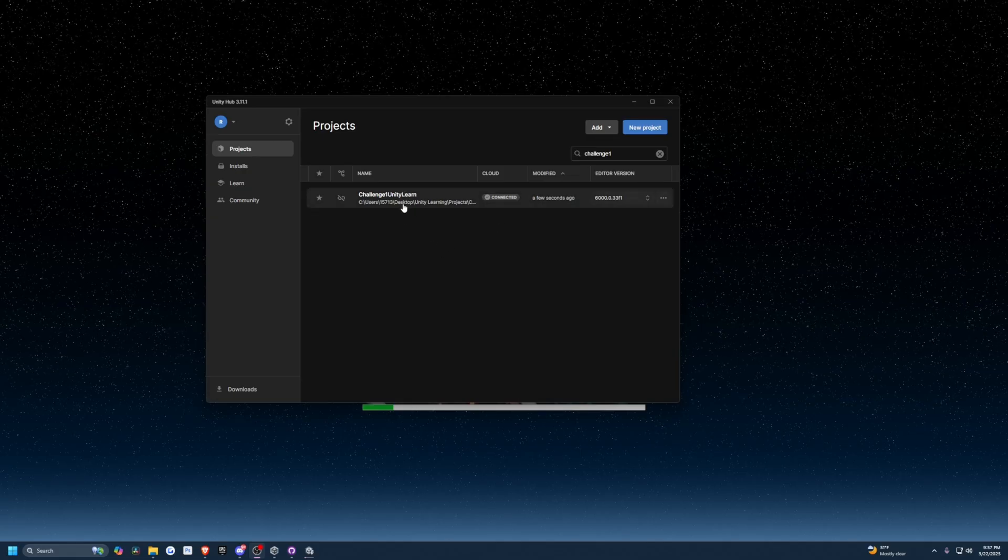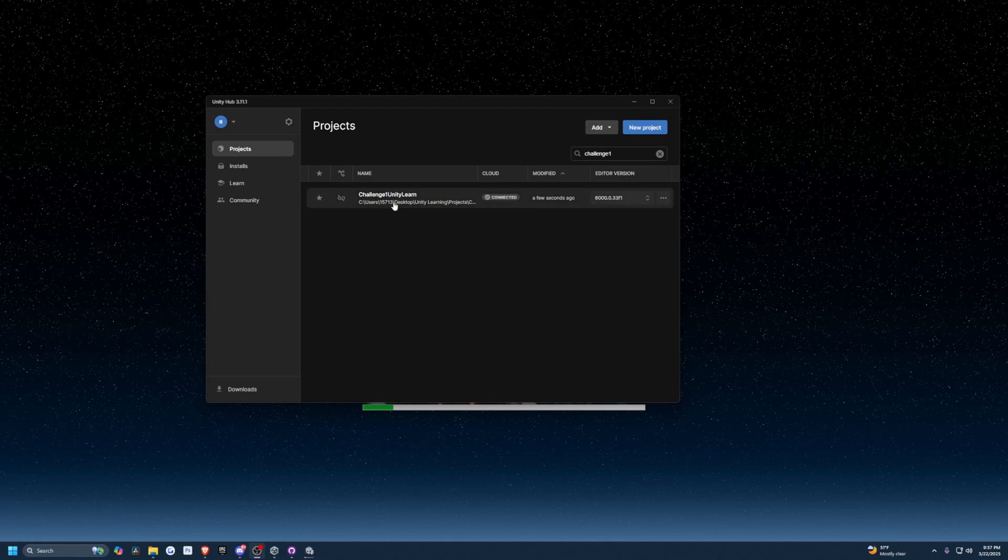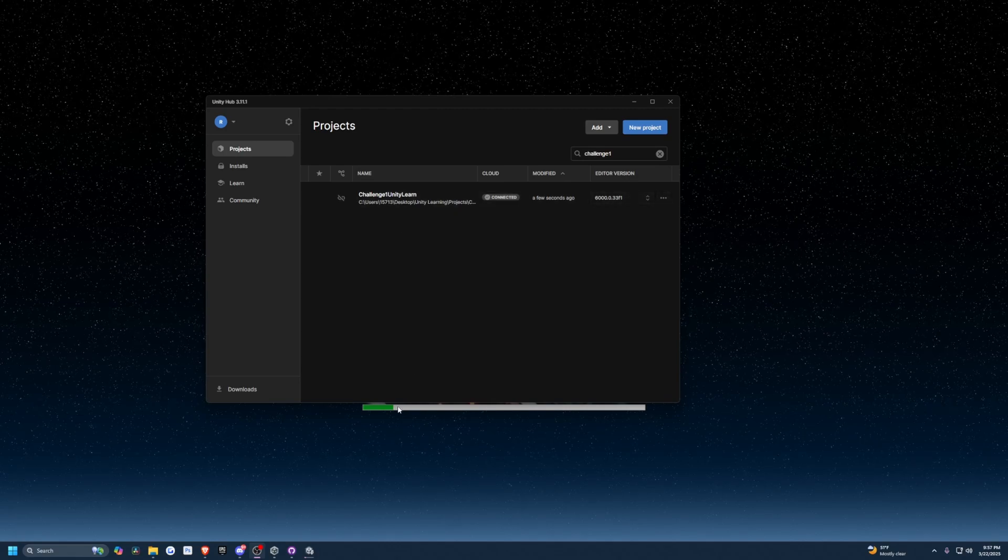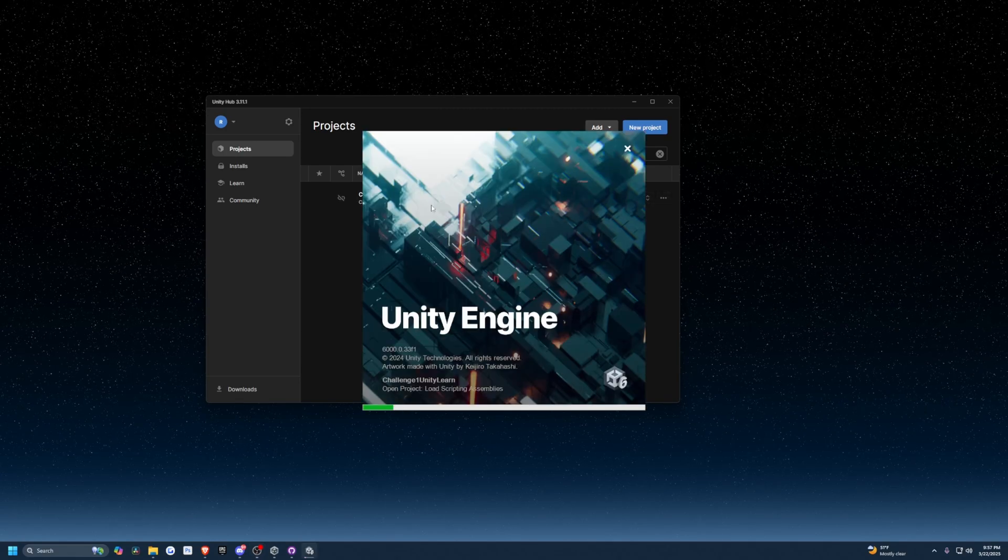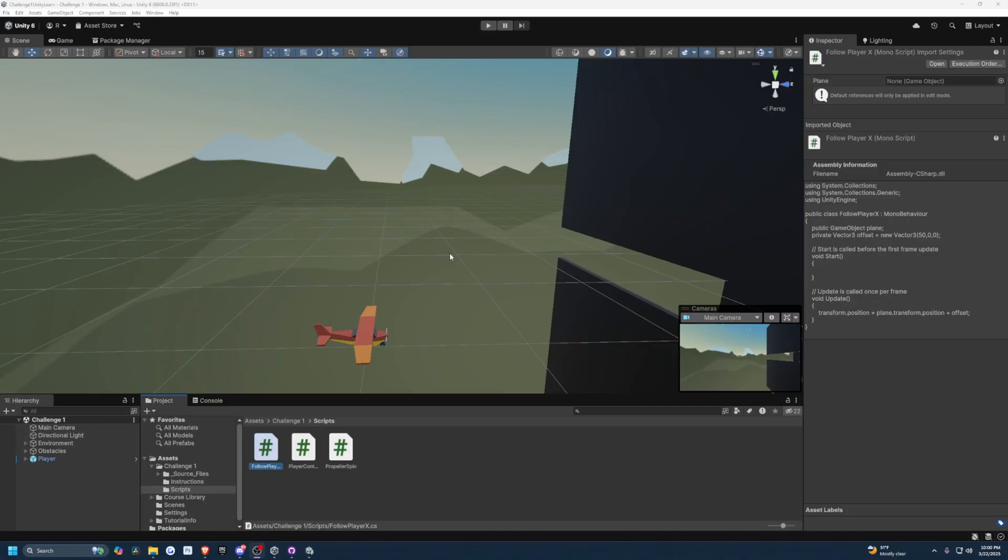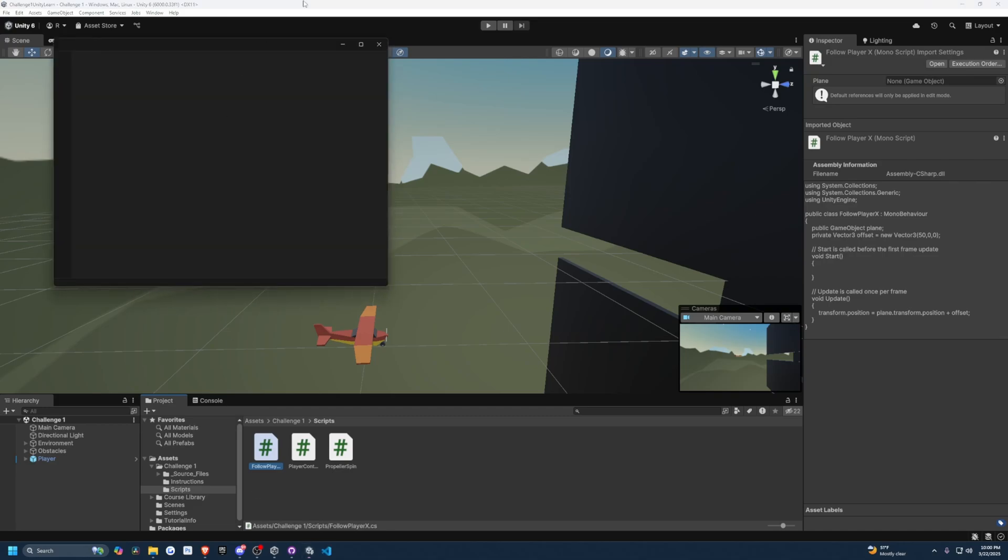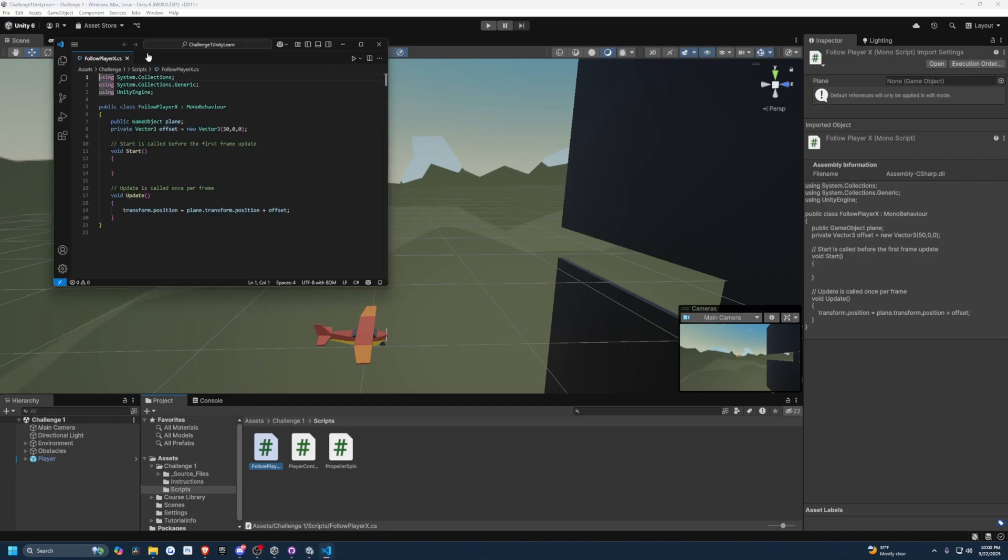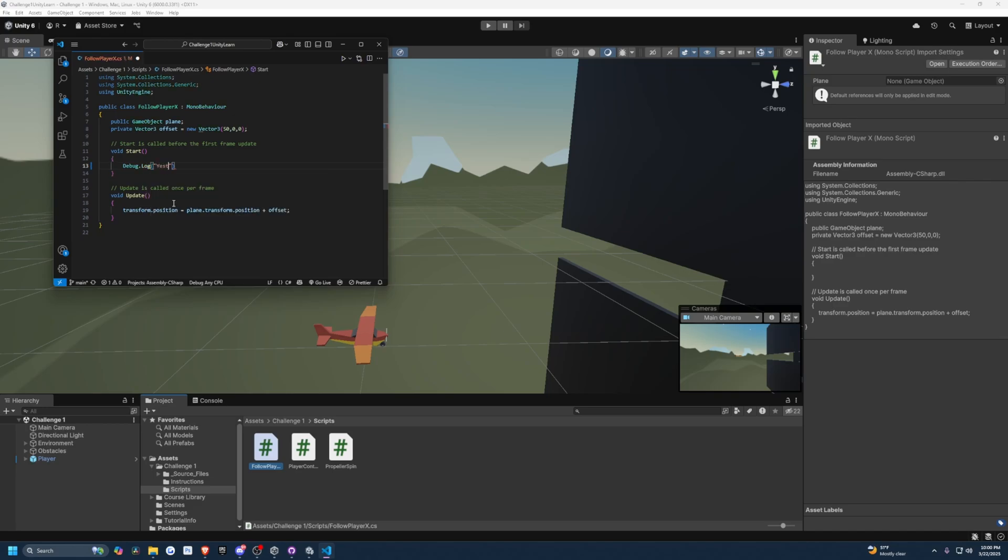I'm going to head over to my projects and open that Challenge One Unity Learn. In this Unity Learn project, I'm going to open a script. In the void start, I'm going to add a simple Debug.Log and then in quotes, I'll write test. Then I'll hit save.